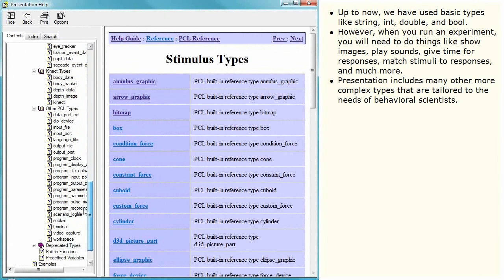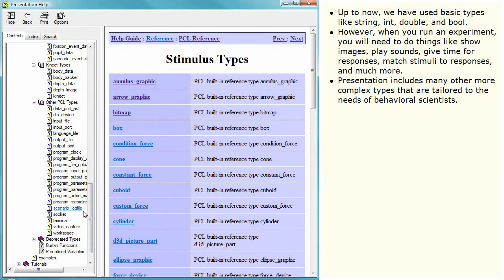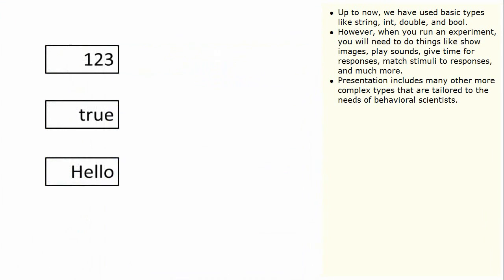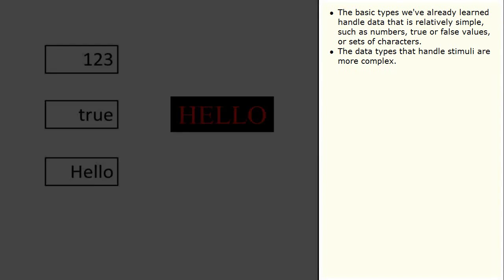Presentation includes many other more complex types that are tailored to the needs of behavioural scientists. The basic types we have already learned handle data that is relatively simple, such as numbers, true or false values or sets of characters. The data types that handle stimuli are more complex.